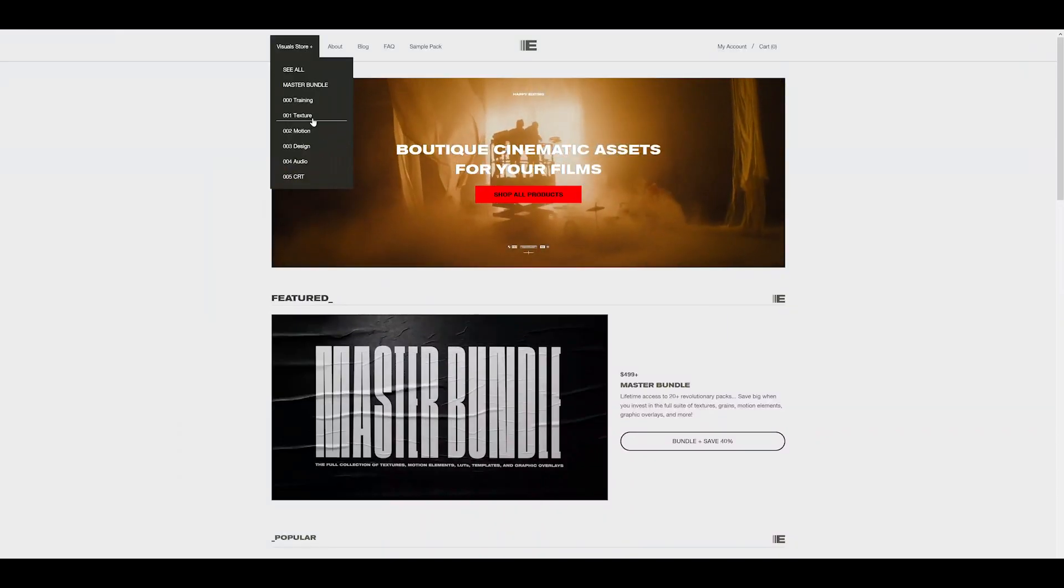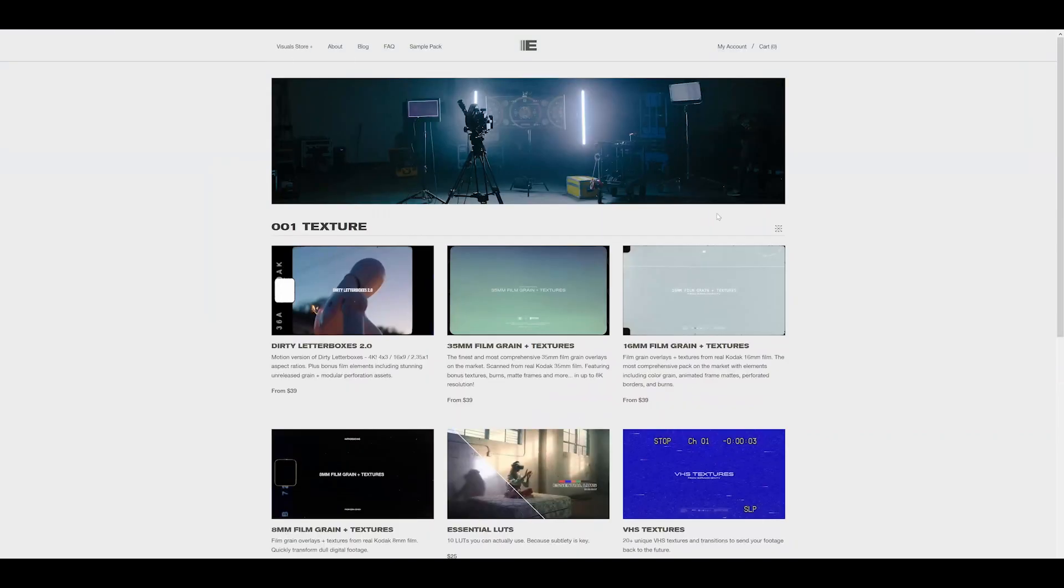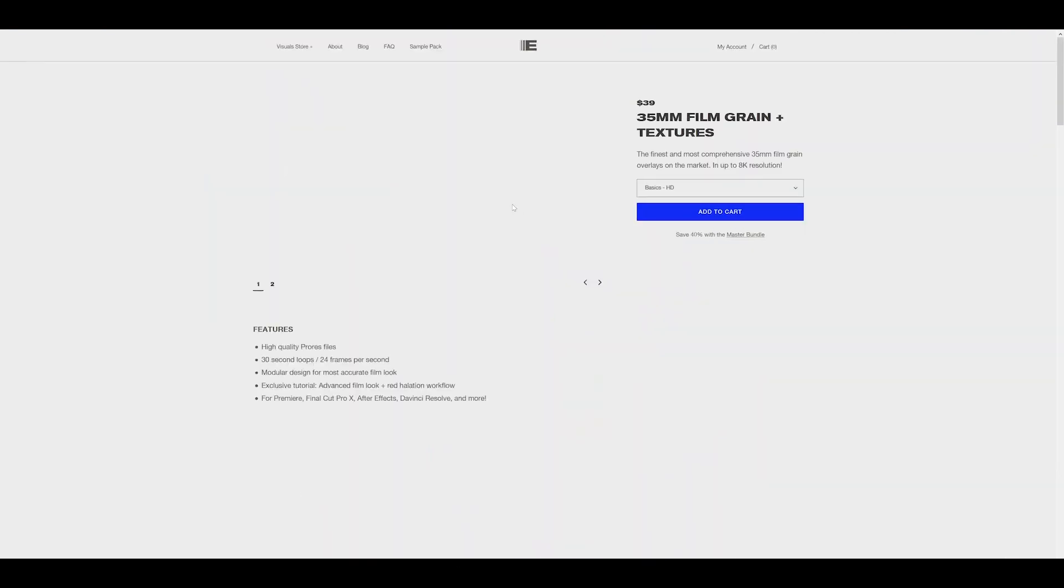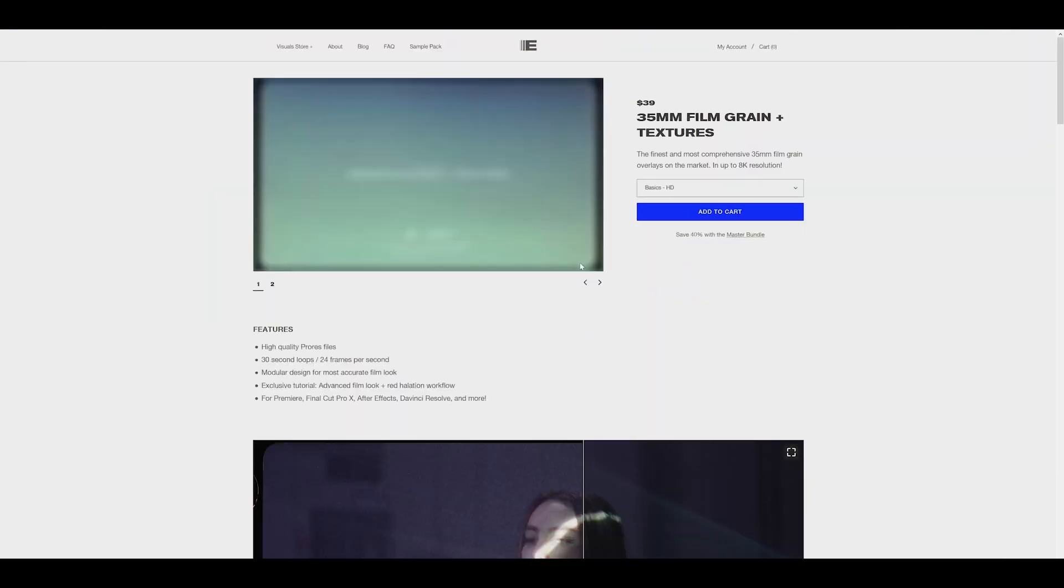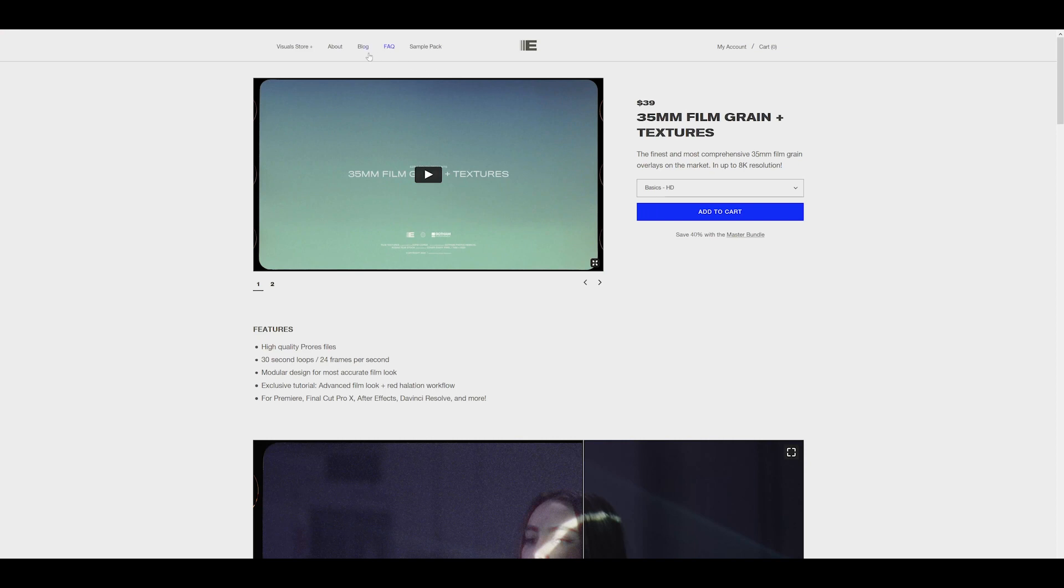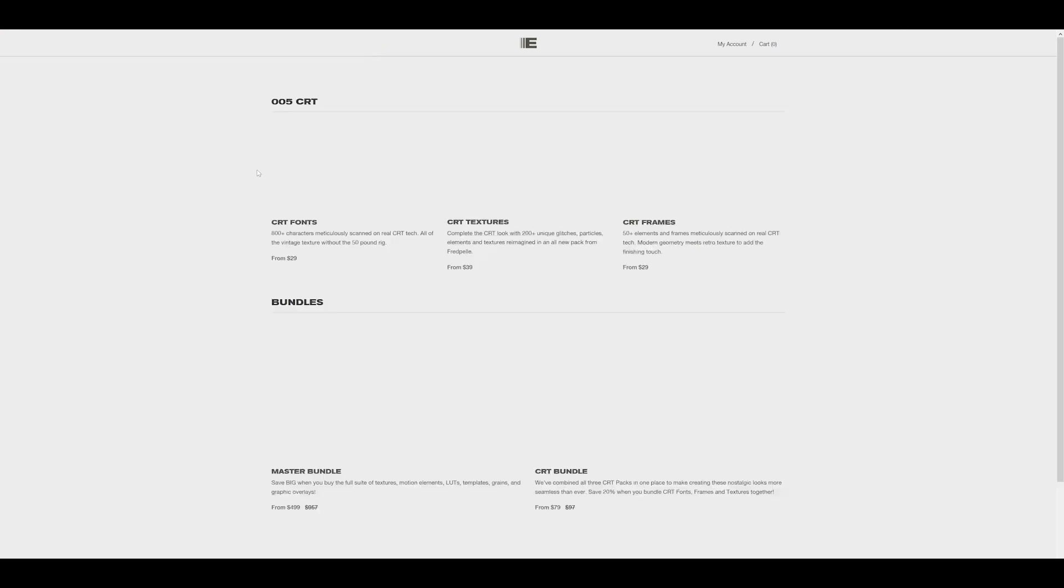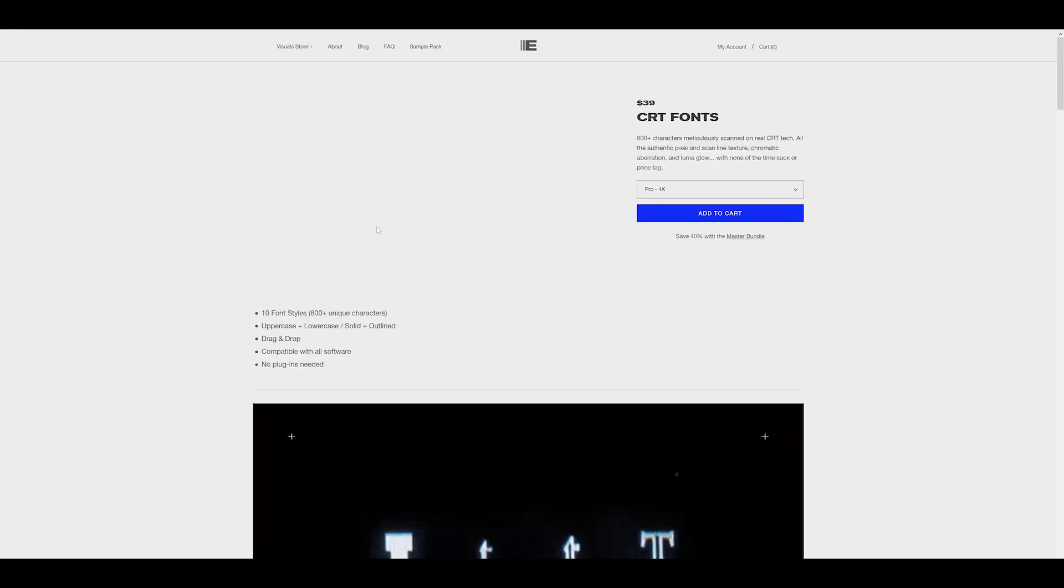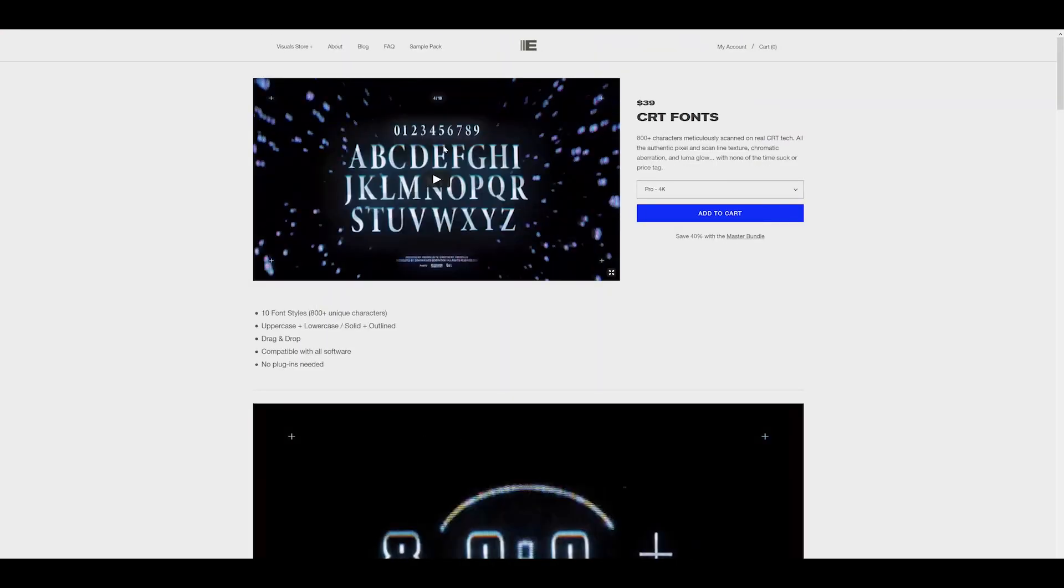Then I added Ezra Cohen's 35mm grain and his 8mm grain on top of it. If you don't know who Ezra Cohen is, he has these awesome tools for graphic artists. I own a couple of his products, like the CRT fonts, which are really cool, and other things like that. So check him out if you want some cool stuff.